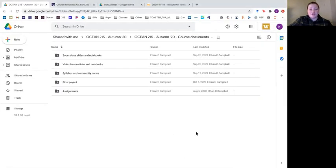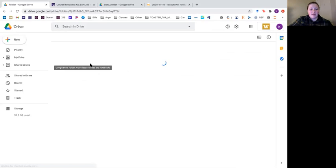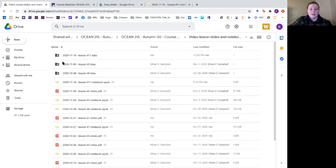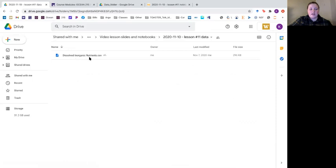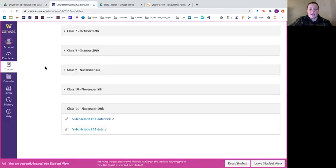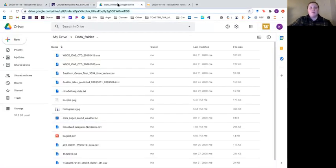To do a code demonstration I need a notebook and some data. In our Google class drive we have our video lesson slides and notebooks. I've given a Lesson 11 notebook and a Lesson 11 data folder which has the file dissolved inorganic nutrients CSV. These things are also accessible on the Canvas page under the class 11 module. I encourage you to download them to your own Google Drive and follow along. Pause and take a moment to get those things sorted out.